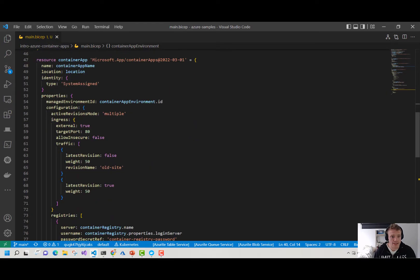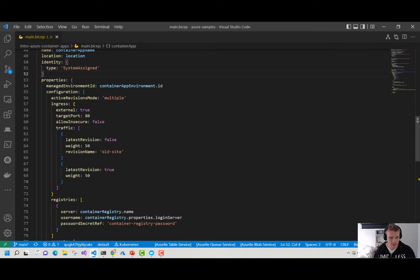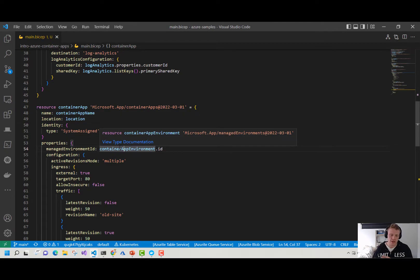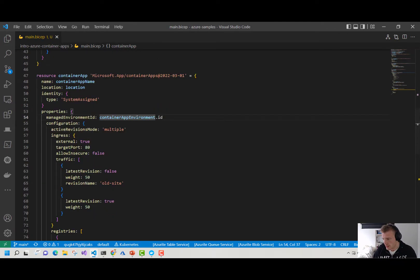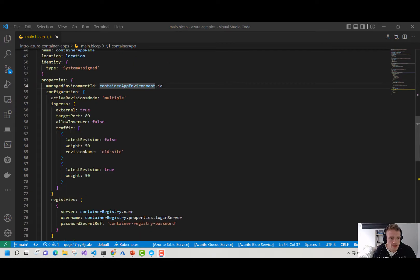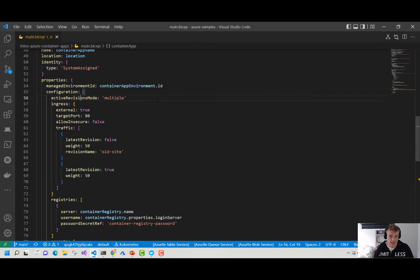Then we come to our container app itself. Here I'm giving my container app a name, provisioning it in the same location, giving it a system-assigned managed identity. In the properties, for our managed environment ID, I'm passing in the ID of our container app environment — so I'm saying deploy this container app to that container app environment. The active revision mode can either be multiple or single. By enabling multiple, we can have multiple revisions in our container app running at the same time; single means we can only have one revision running at the same time.